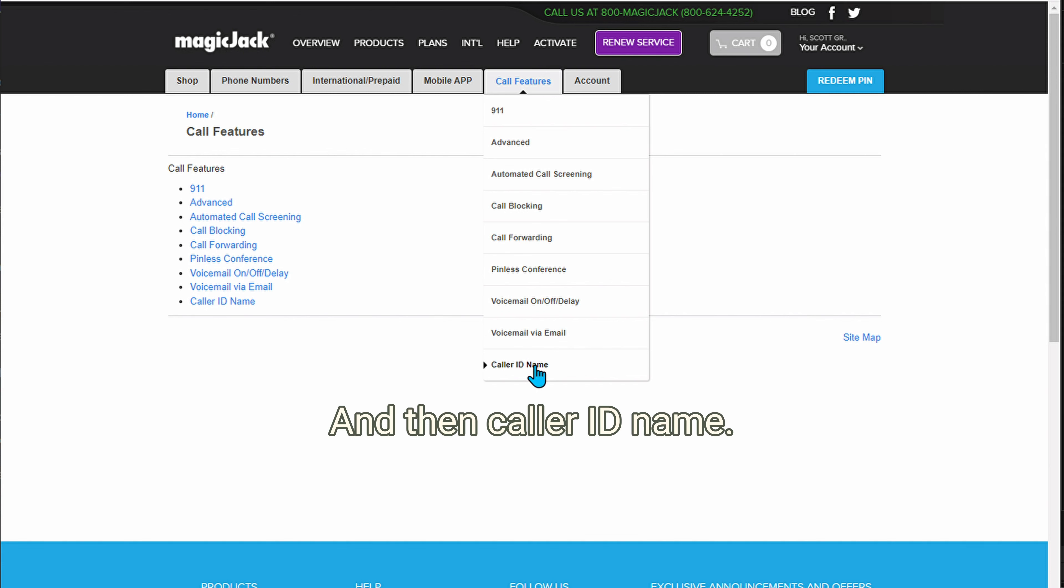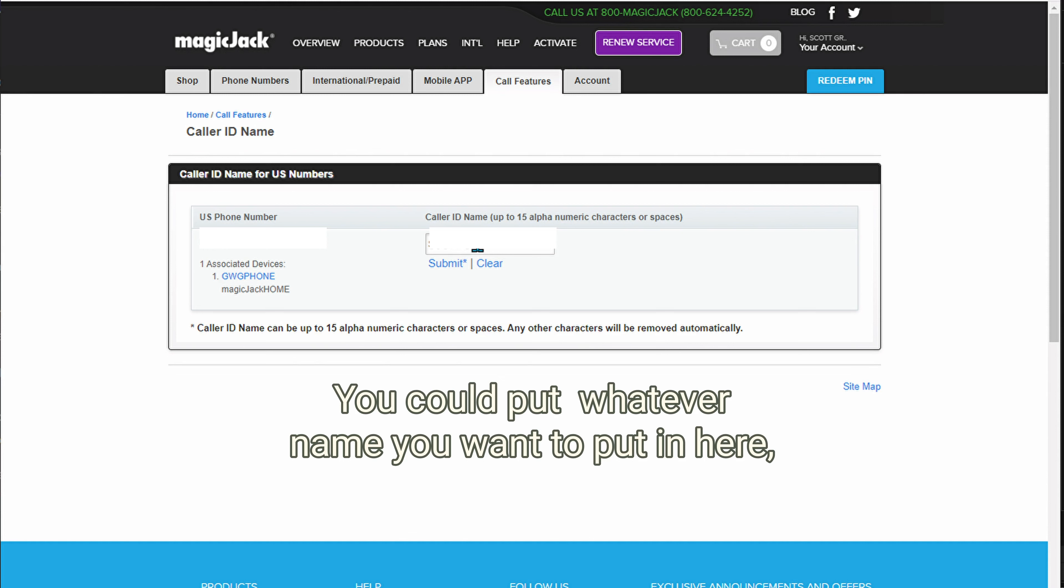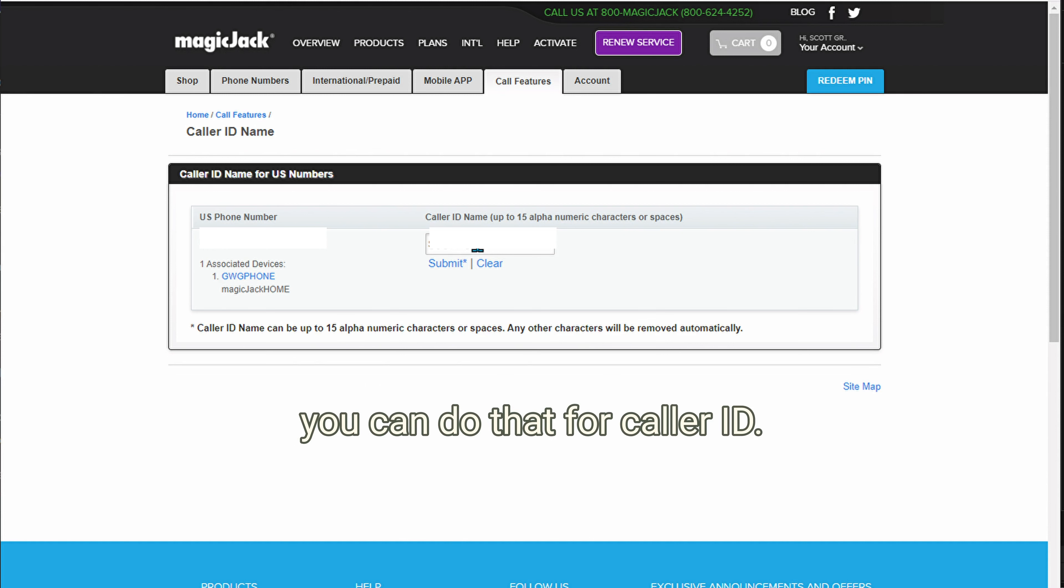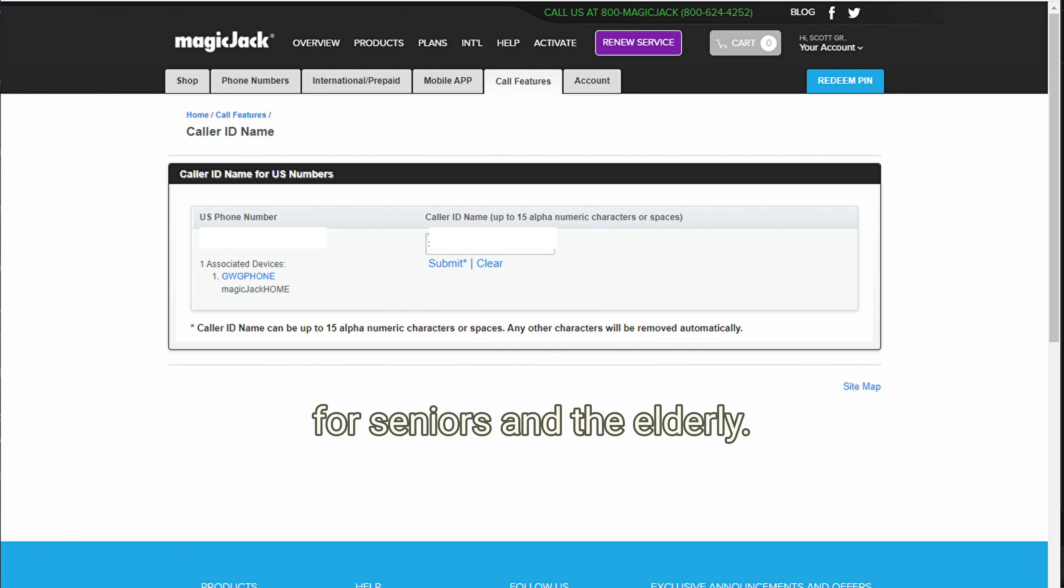And then caller ID name. You could put whatever name you want to put in here. You can do that for caller ID. So those are some features that I recommend, especially for seniors and the elderly.